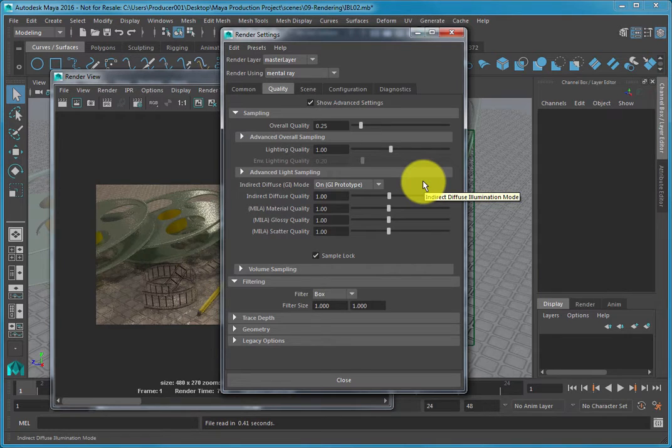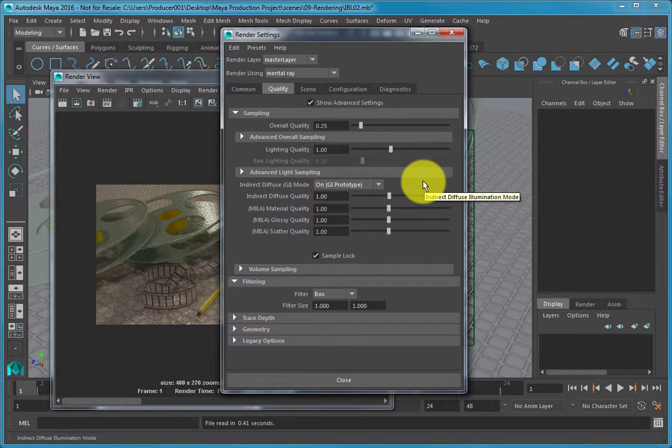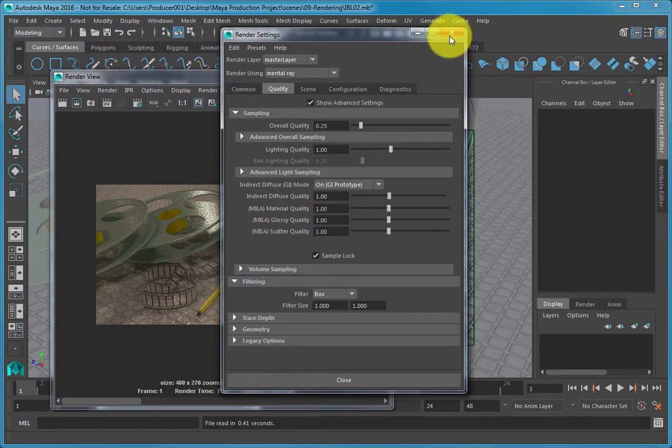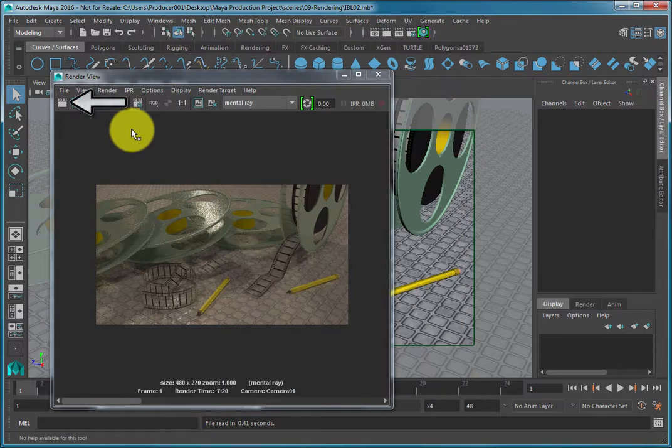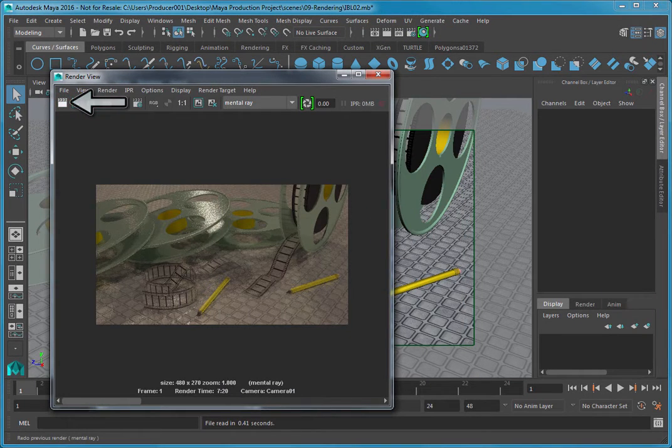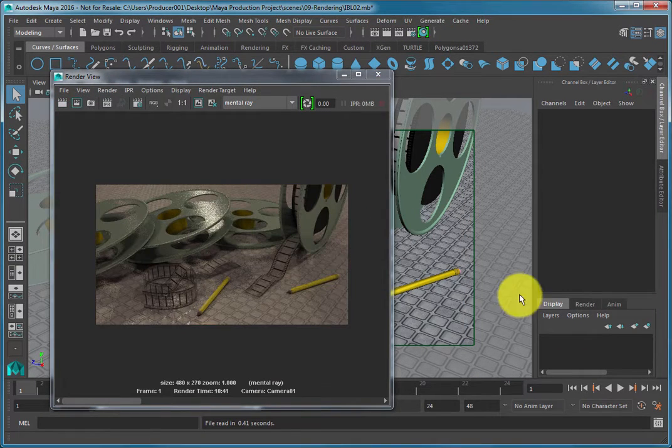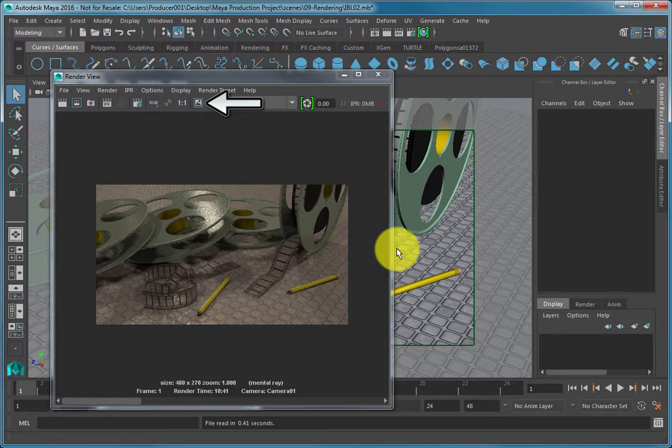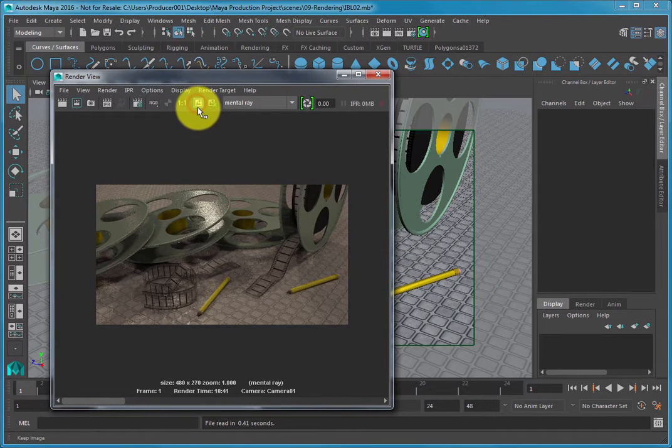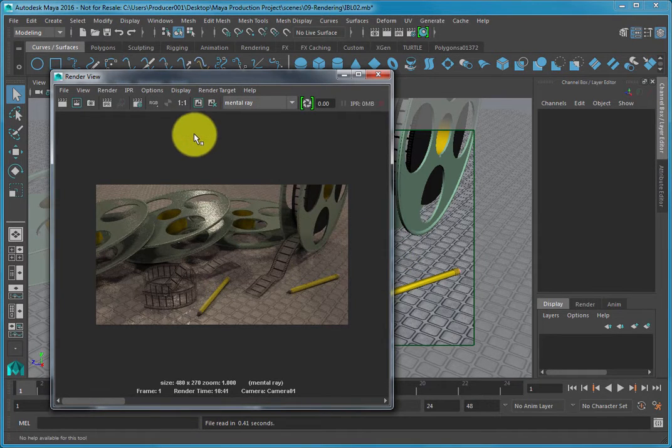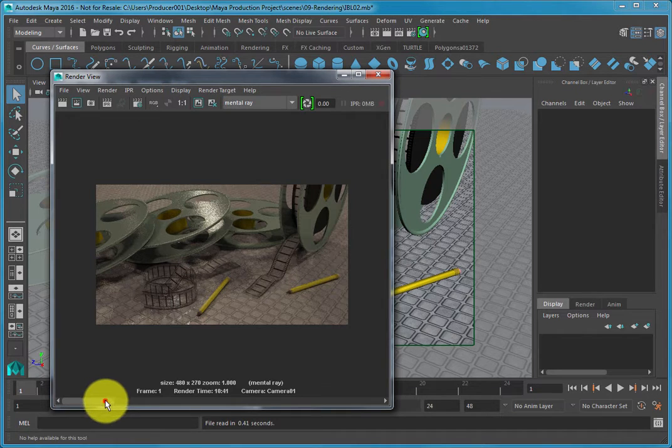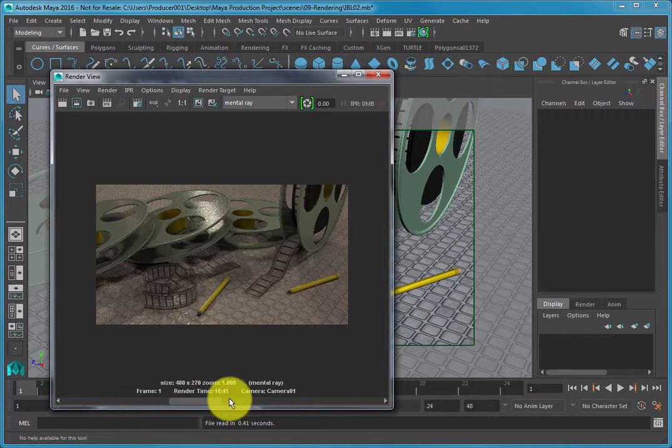Create a second render by pressing the Redo Previous Render button in the Render View dialog. Click the Keep Image button again and then click and drag the horizontal scroll bar that appears at the bottom of the Render View dialog to compare your current render to your last render.